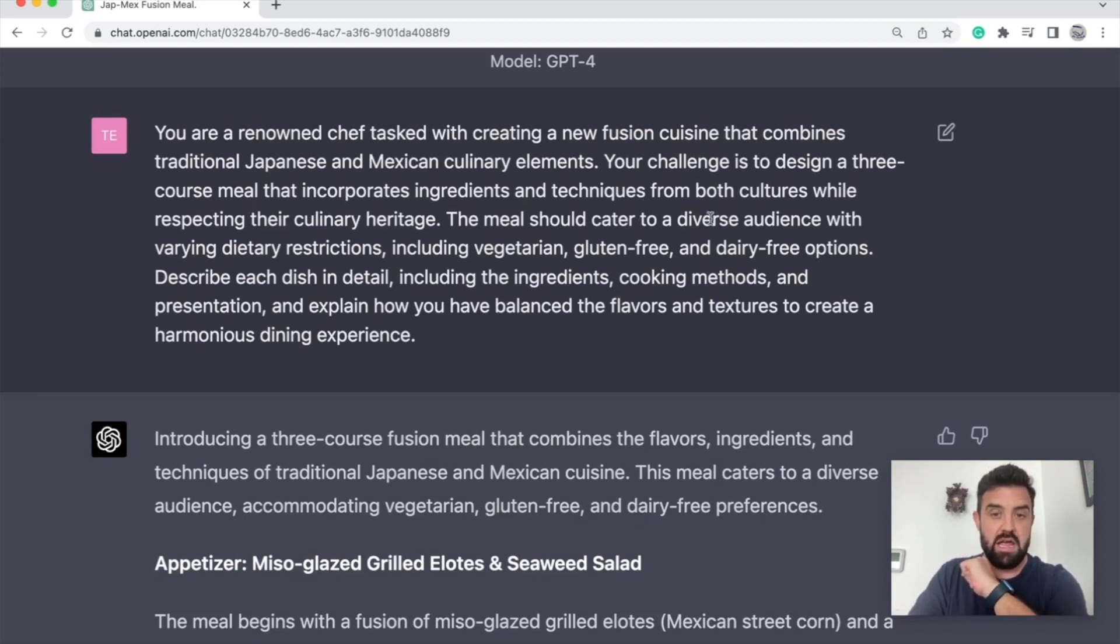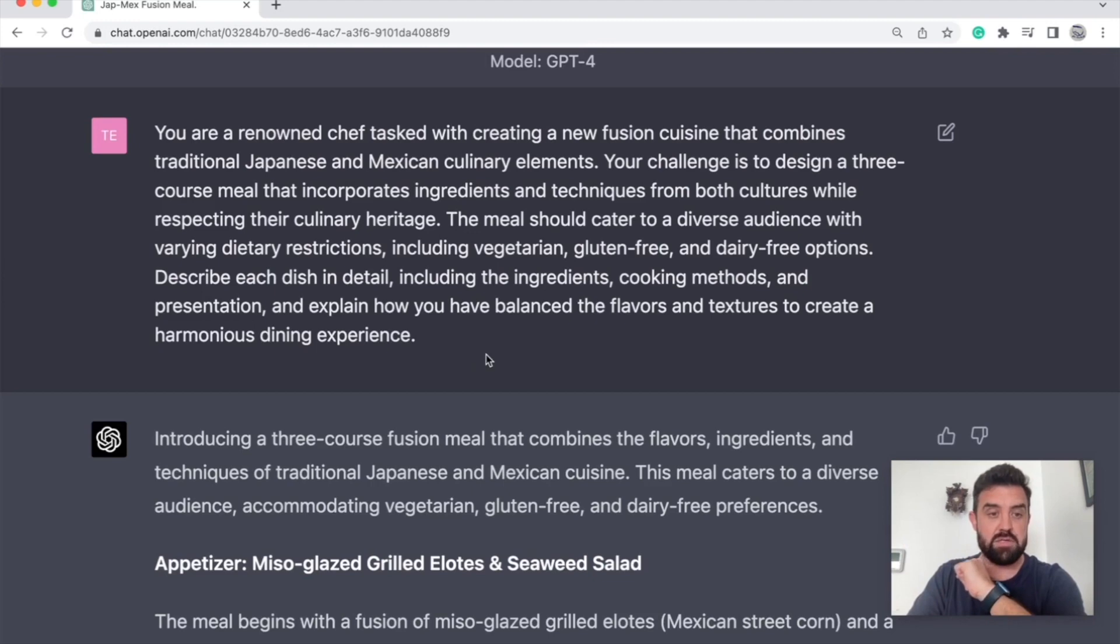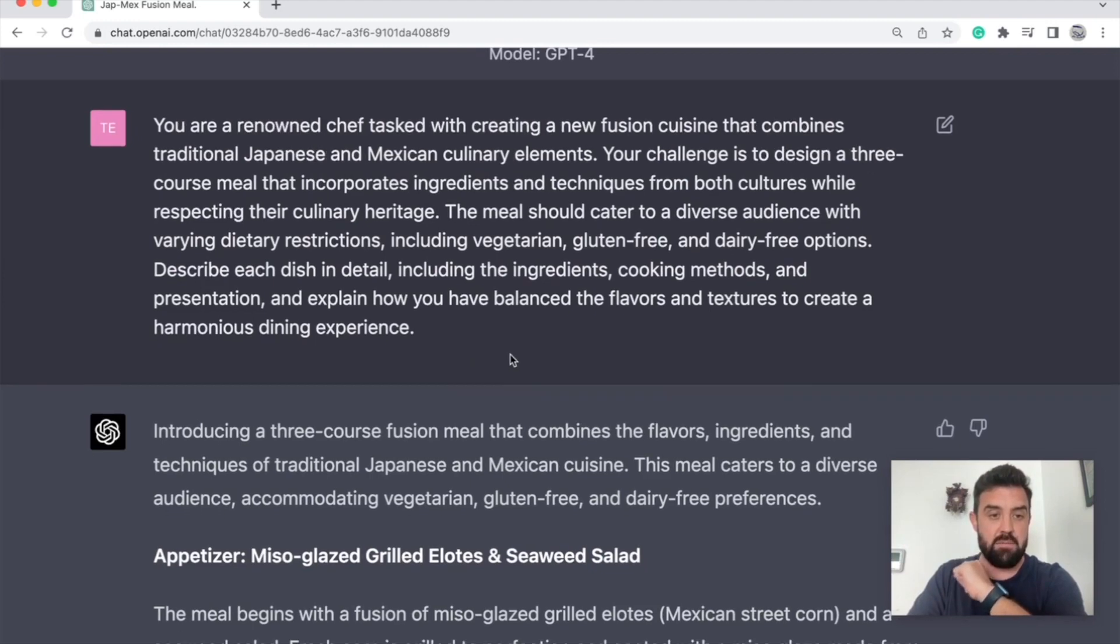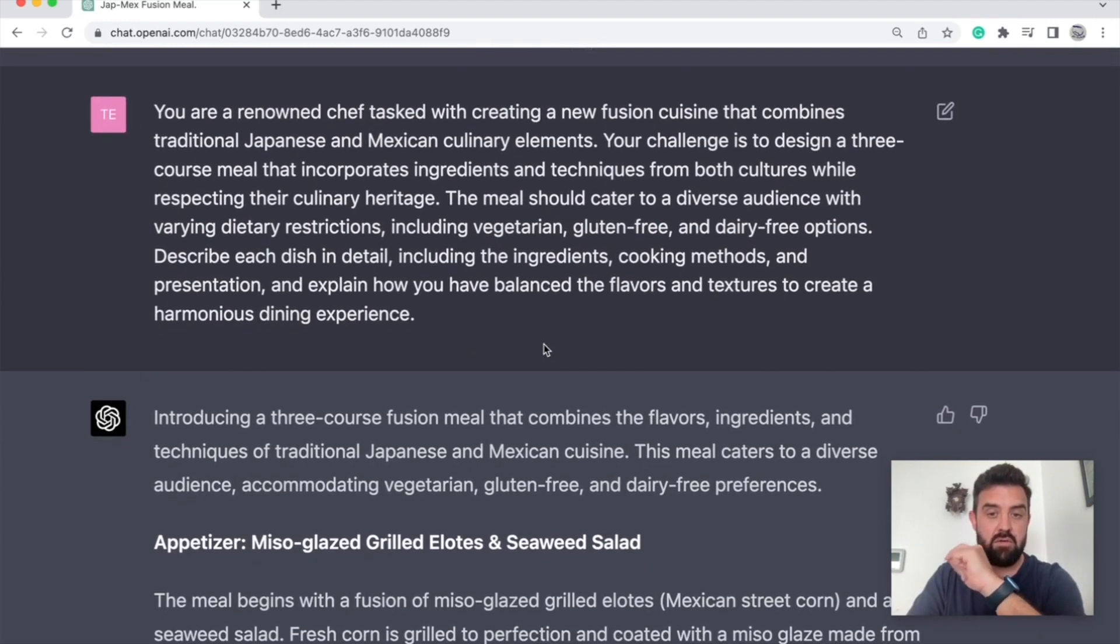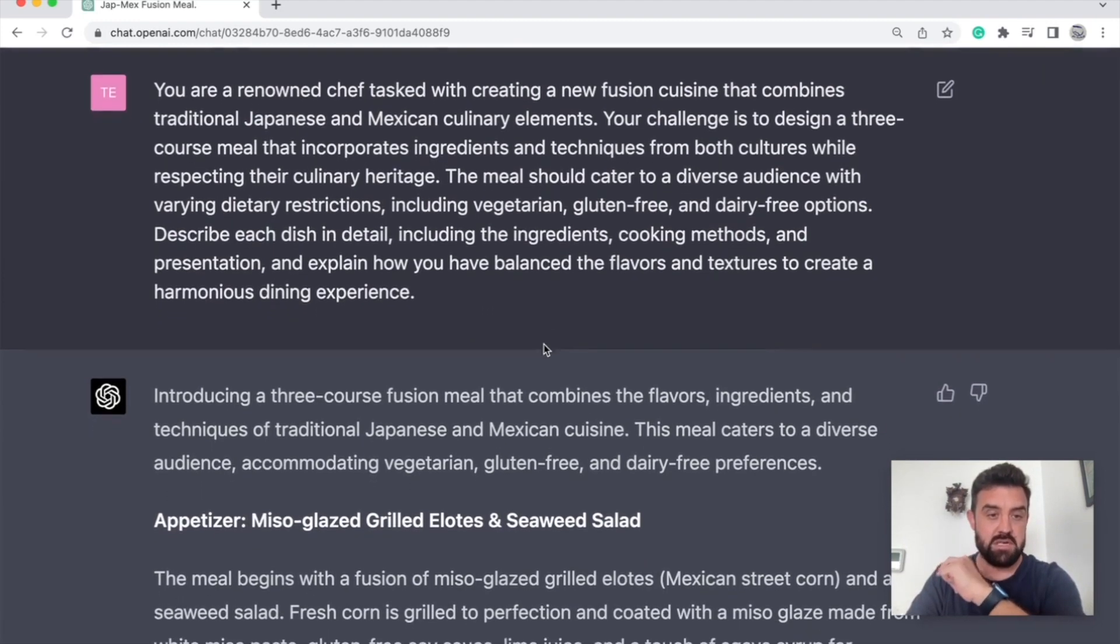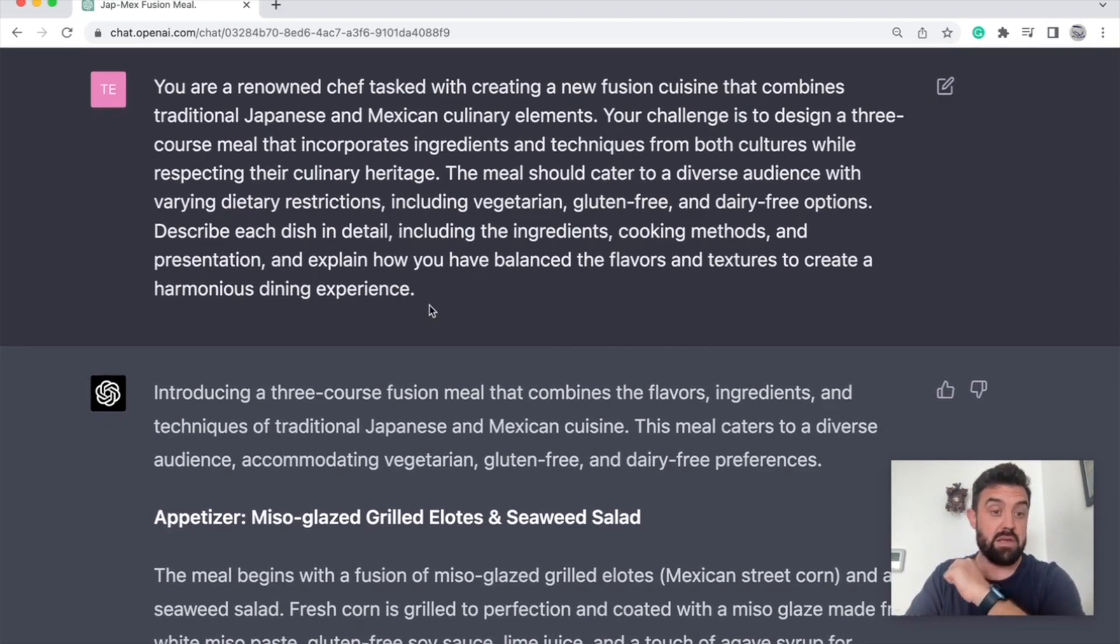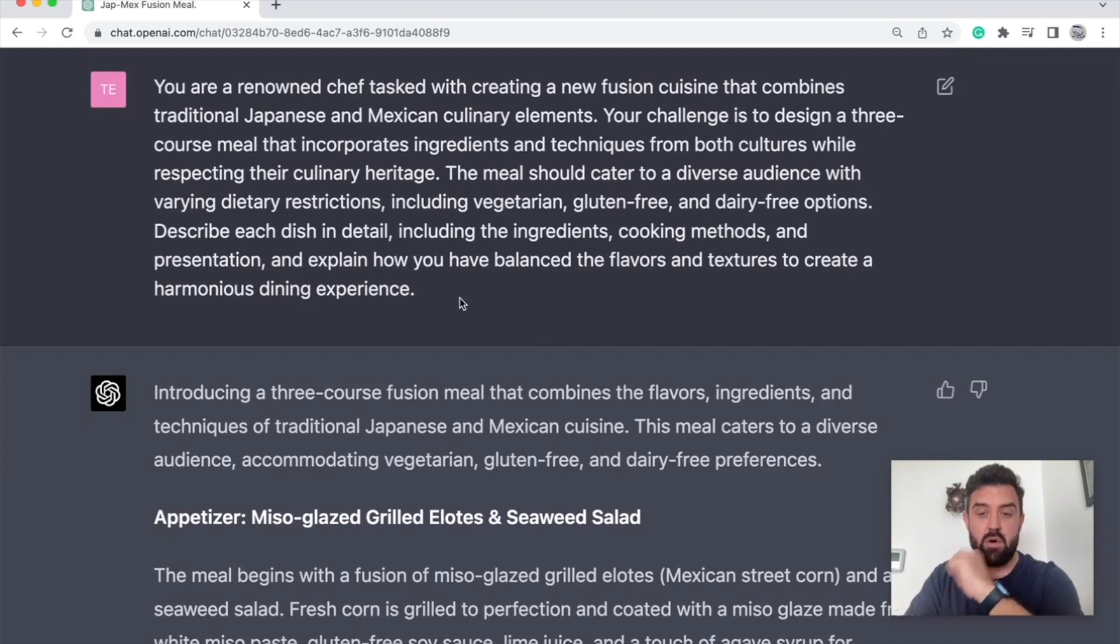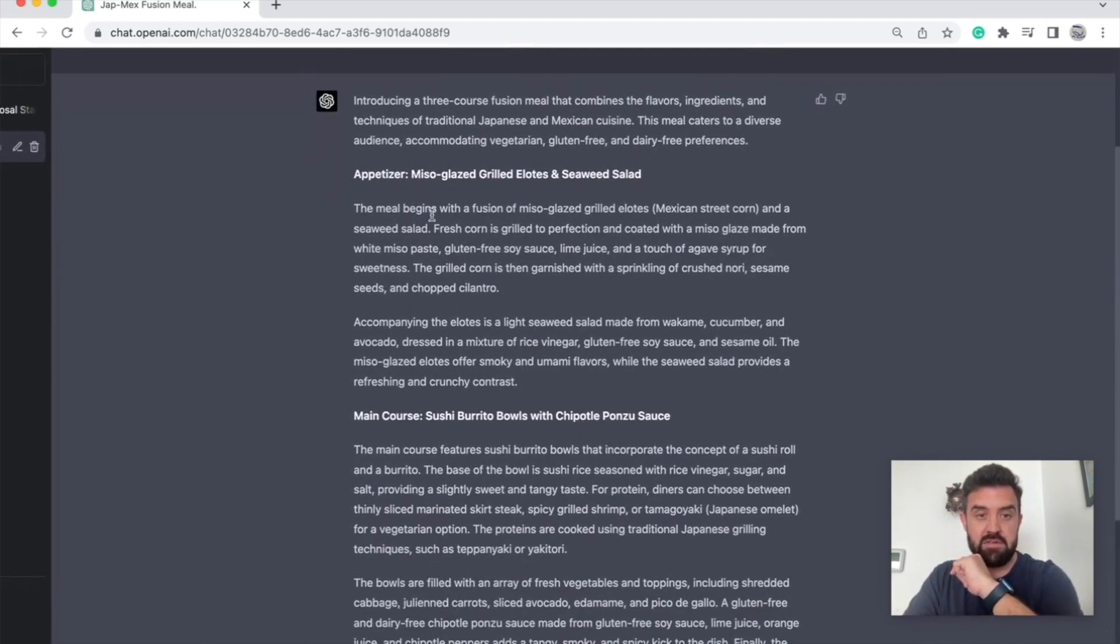The meal should cater to a diverse audience with varying dietary restrictions, including vegetarian, gluten-free, dairy-free options. Describe each dish in detail, including the ingredients, cooking methods, and presentation, and explain how you have to balance the flavors and textures to create a harmonious dining experience. That's a whole lot of detail and here it is. It gave it to me.